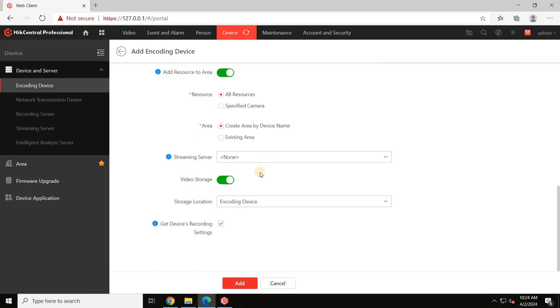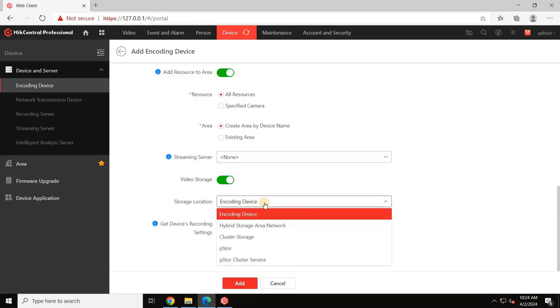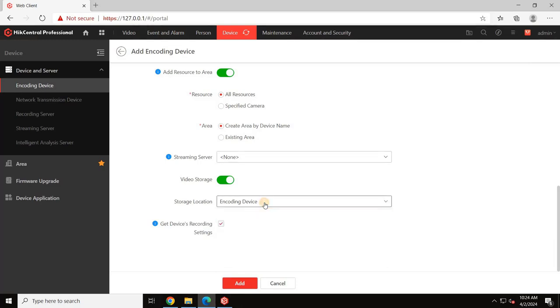The Streaming Server option is used when adding only cameras. In that case, you will use the Streaming Server as the NVR and also add the Storage Location from the list. However, since we are adding an NVR, keep these options as default.